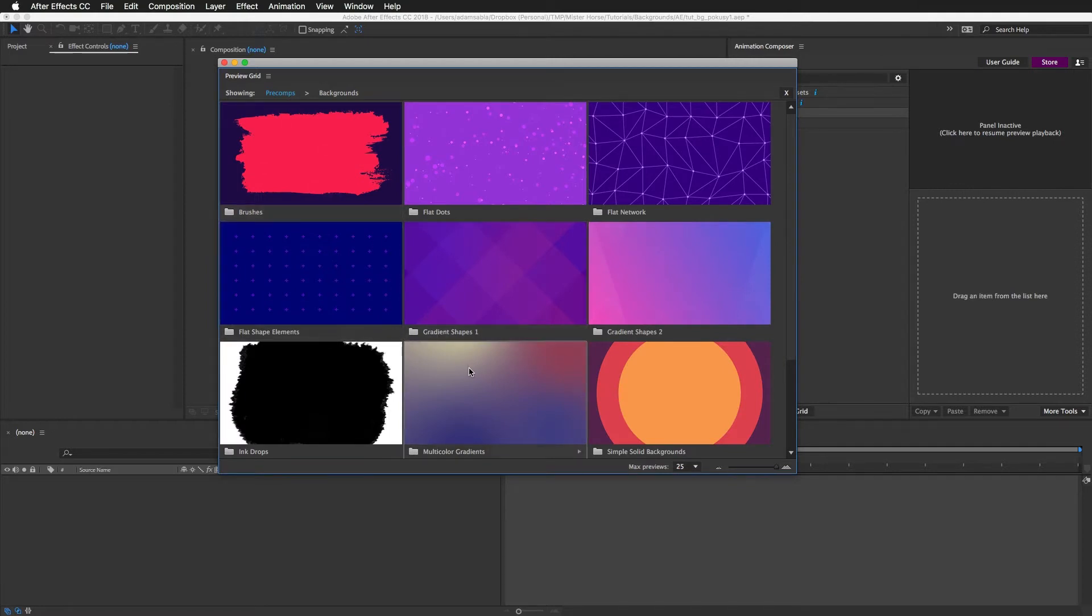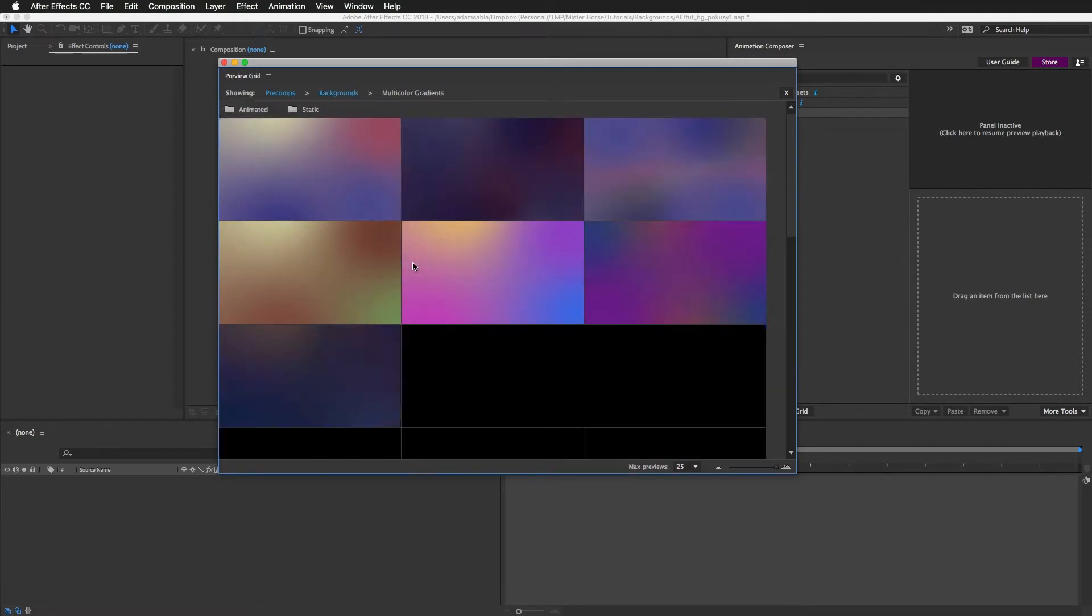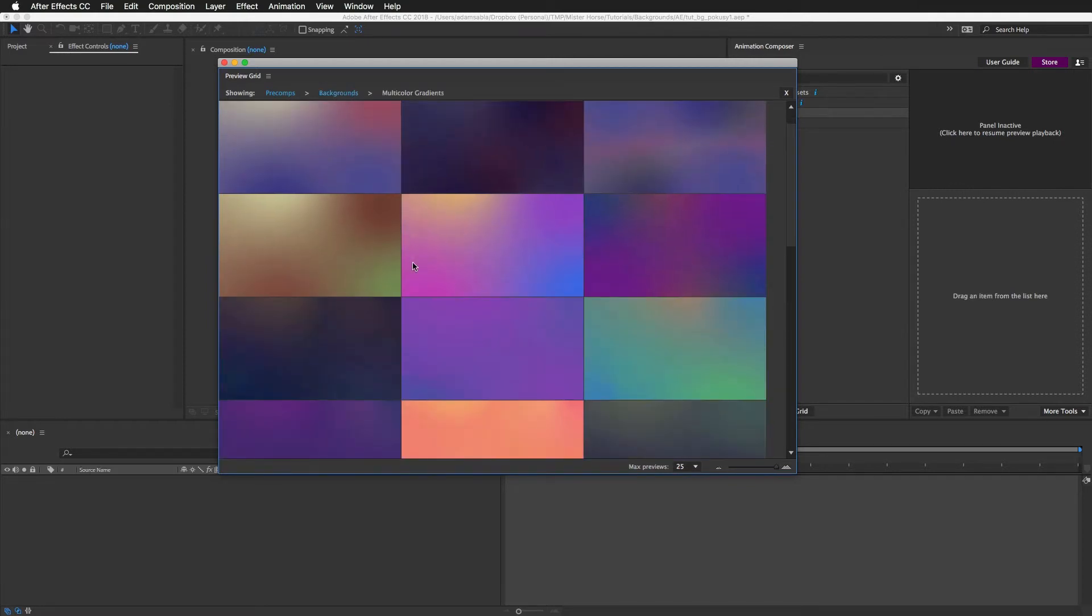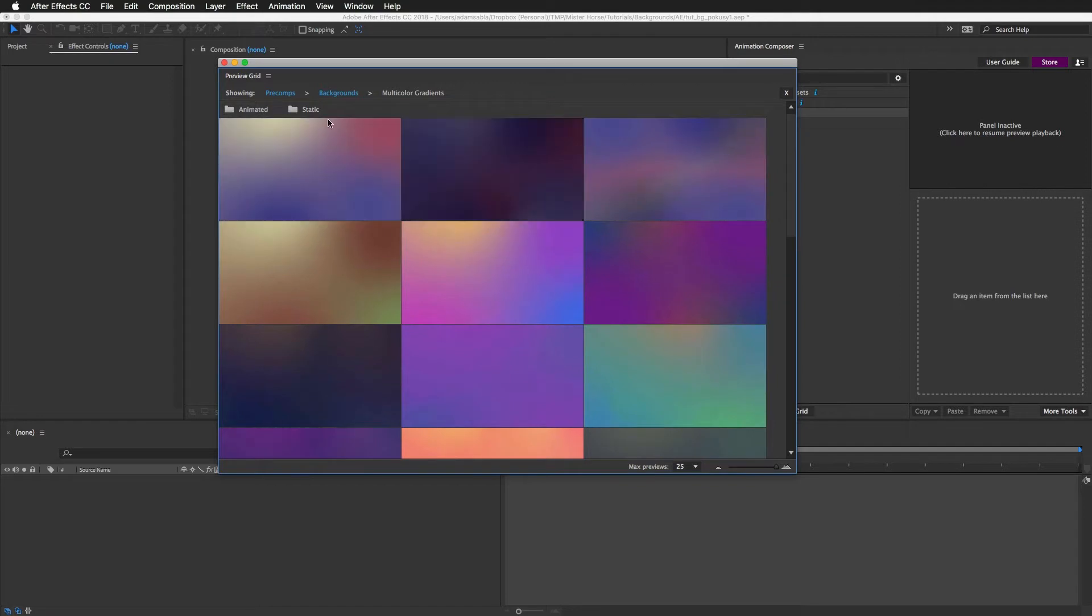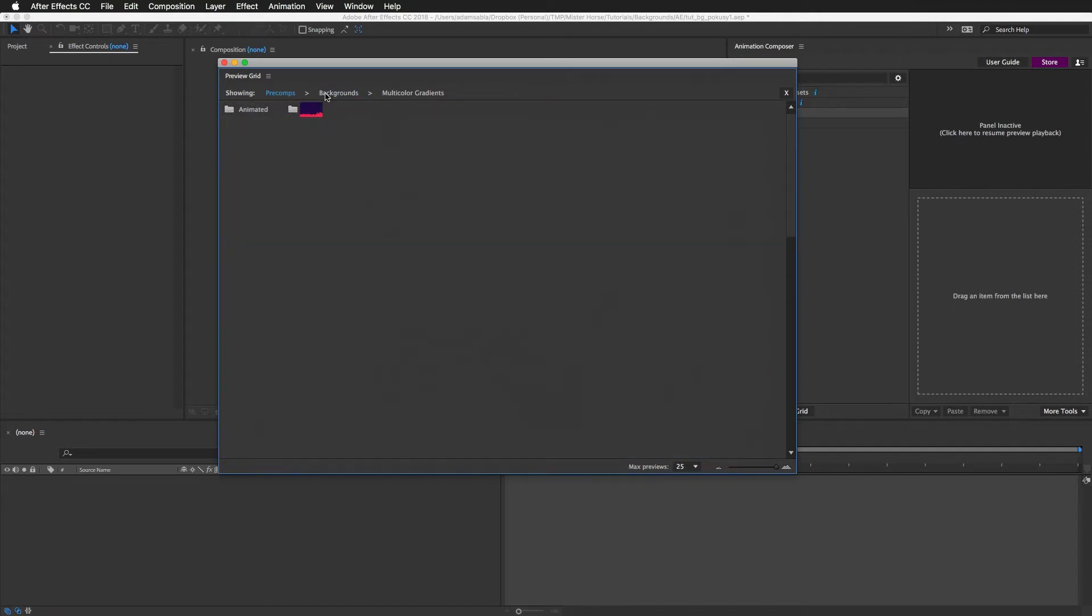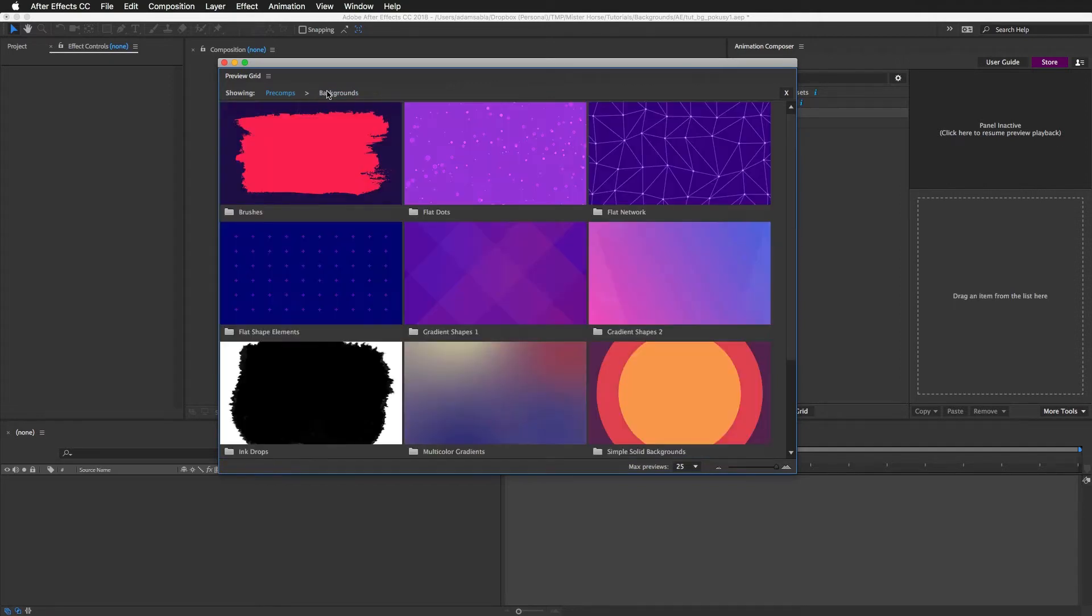And here are some multicolor gradients. These are really cool because you can blend them with pretty much anything and it looks cool instantly.